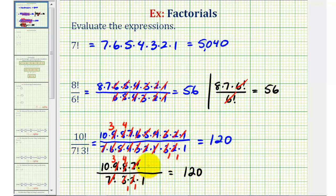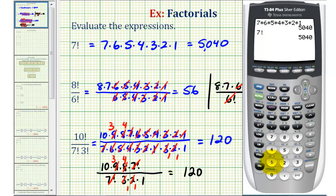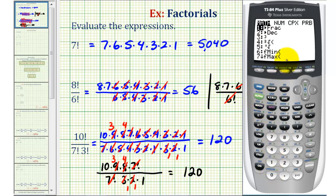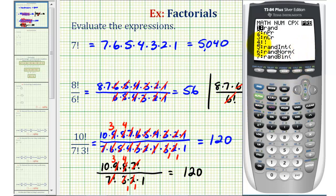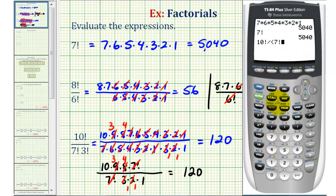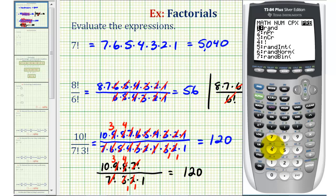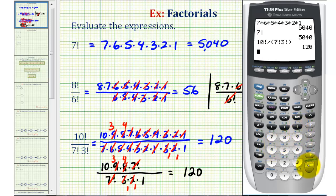Let's verify this on the calculator. We have ten factorial — press math, left arrow for probability, option four — divided by, in parentheses, seven factorial times three factorial. We need the parentheses to make sure both factorials are in the denominator. So: seven, math, left arrow, option four, then three factorial — three, math, left arrow, option four — close parenthesis, and enter. So we have simplified this correctly.